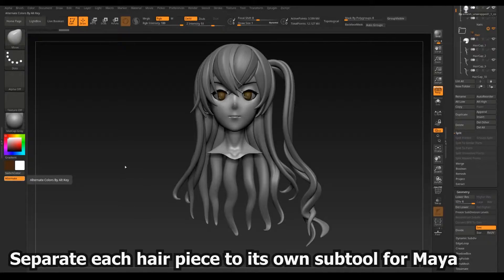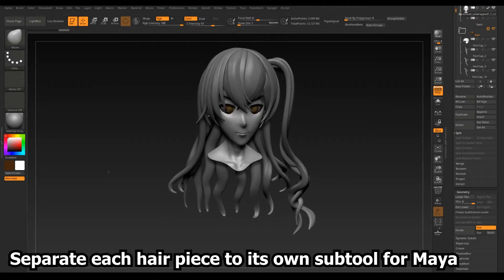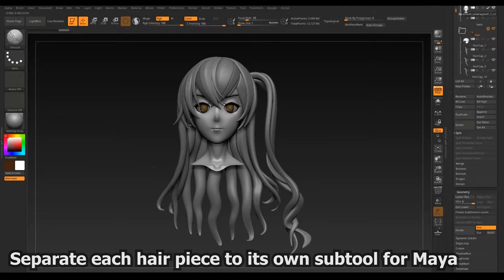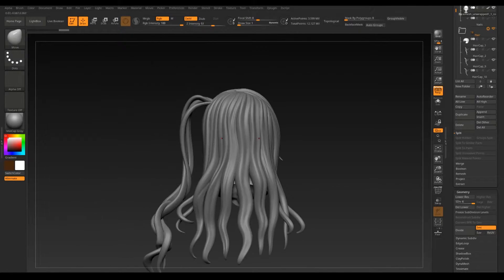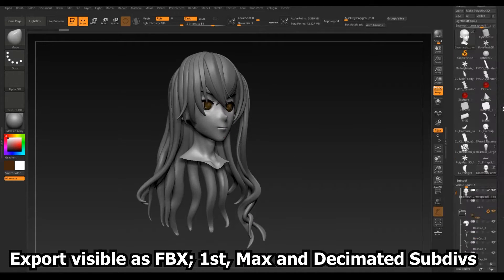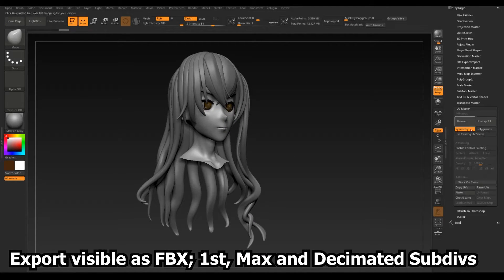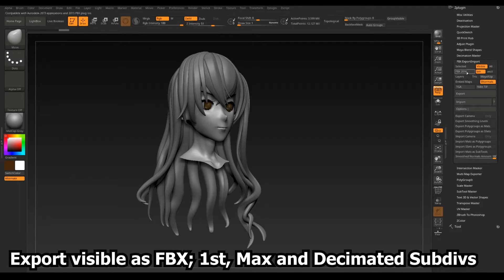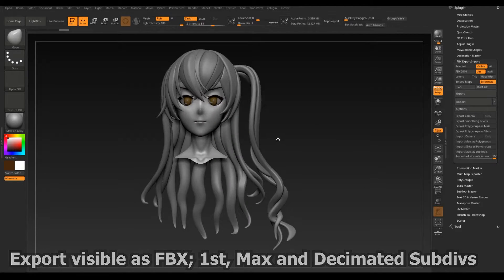Once you've got your hair sculpted the way you like, you'll want to make sure that all pieces are their own sub-tool before you export everything out as an FBX file. Export your sub-div 1 as your low poly, your highest sub-div as your high poly, and a decimated version for any topology corrections you might need to do.